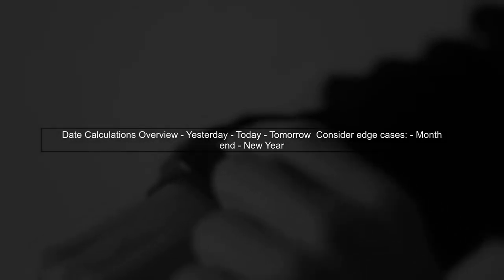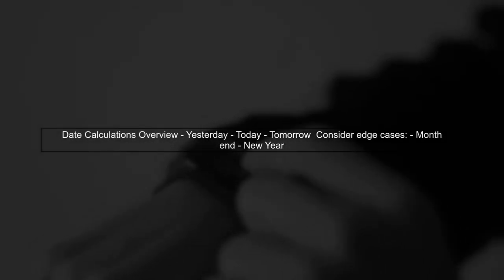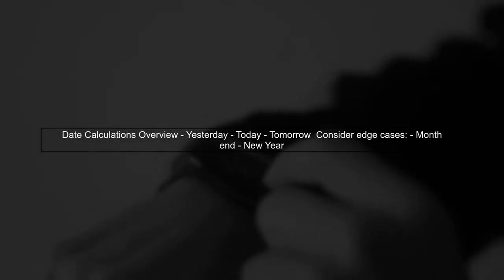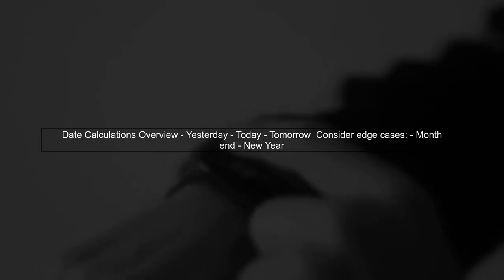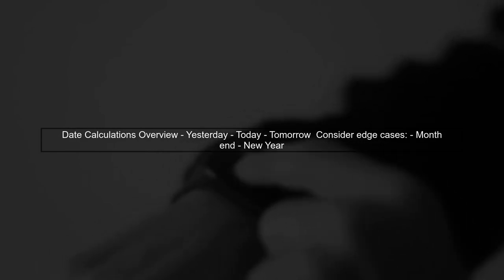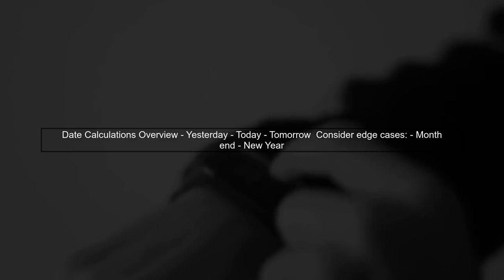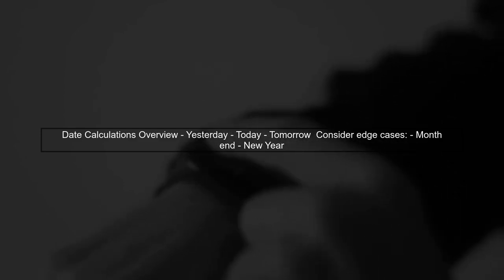To handle date calculations for yesterday, today, and tomorrow, we need to consider the edge cases, especially when transitioning between months or years.